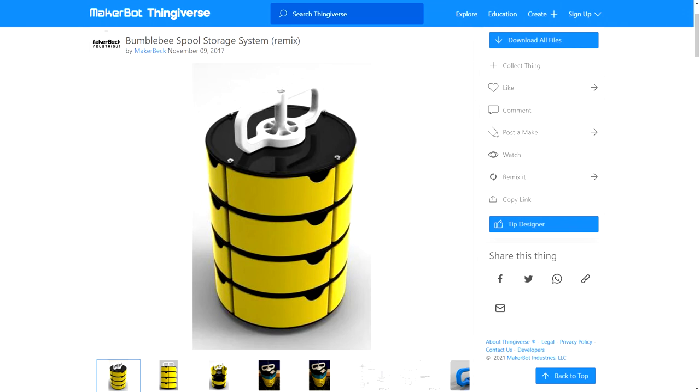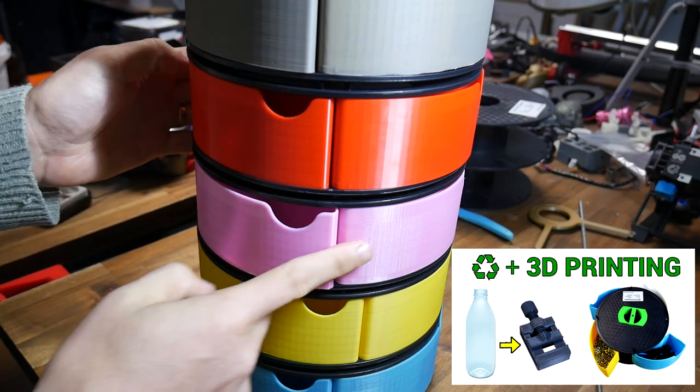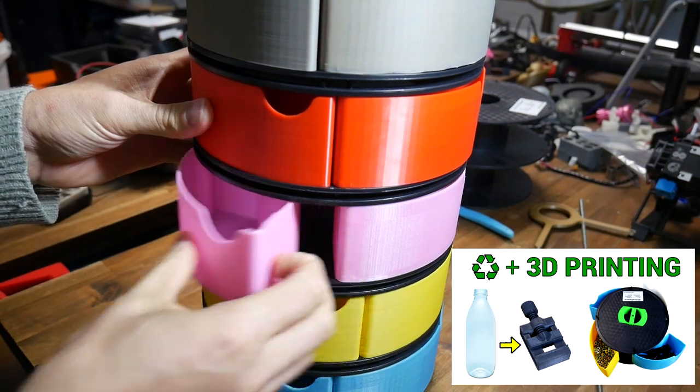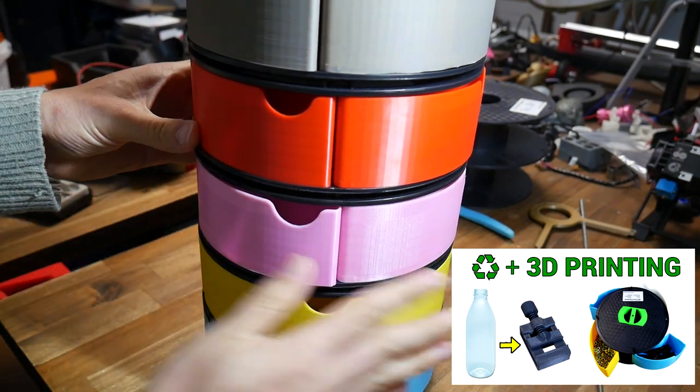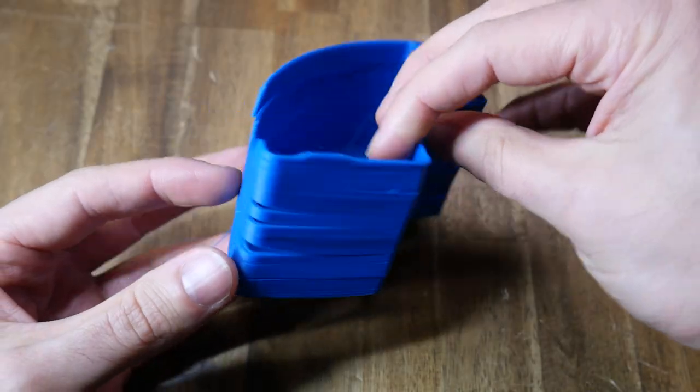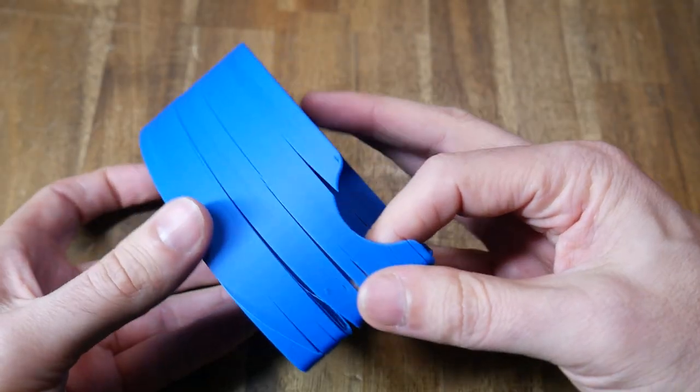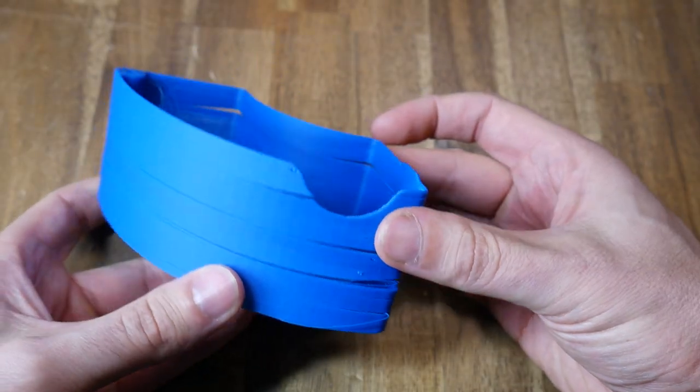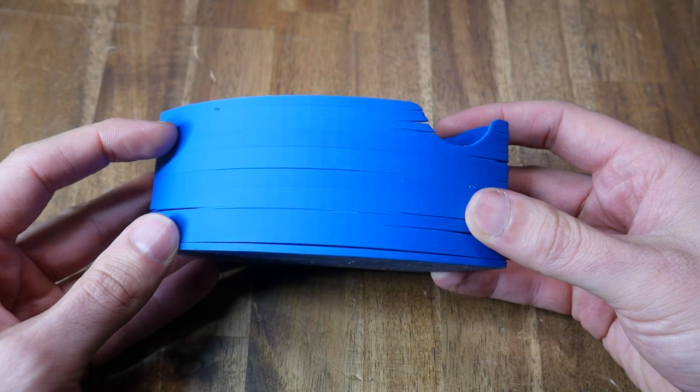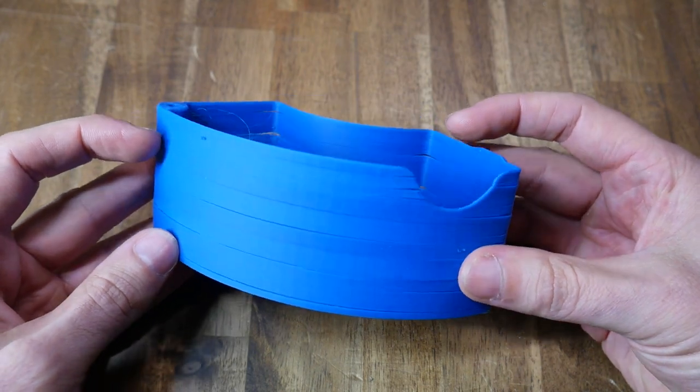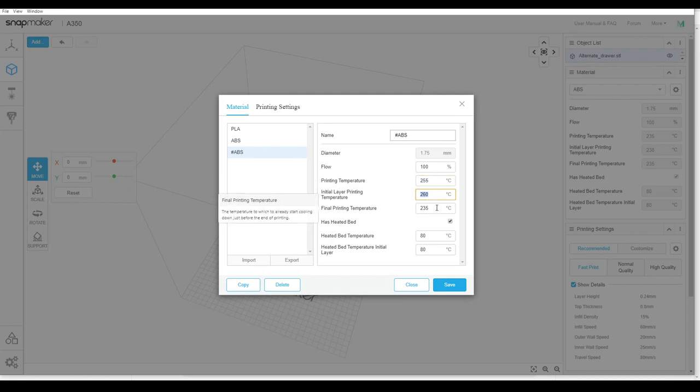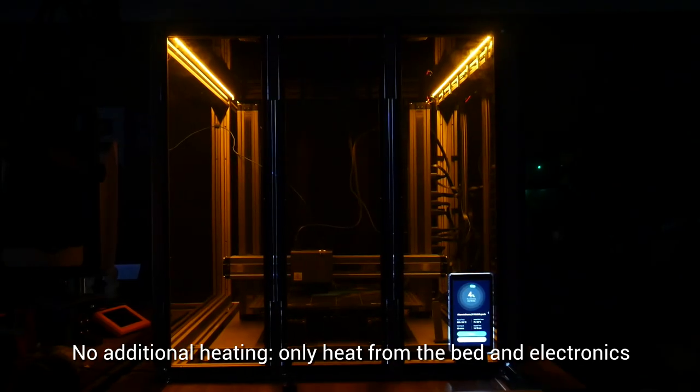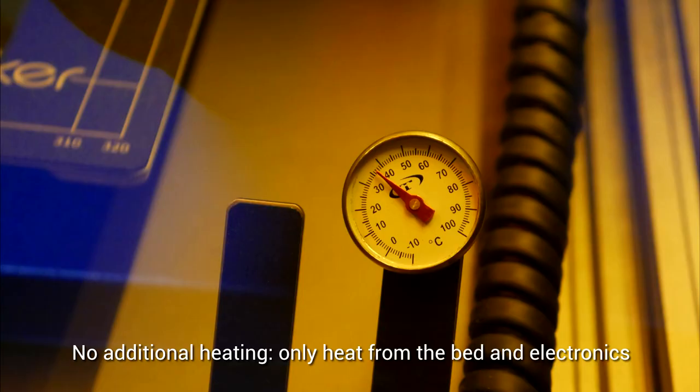For ABS. I printed some drawers. From the Bumblebee spool storage remix. This design was featured on a previous video. Where I converted a bunch of old spools. To storage for my garage workshop. The ABS preset. Is only heated to around 235. Which wasn't hot enough and caused a lot of layer splitting. To fix this. I copied and saved my own profile. Upping the temperature to 255. And I assembled and printed inside the enclosure.